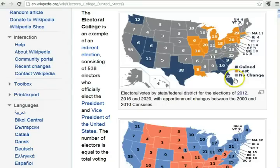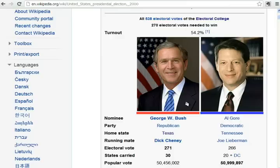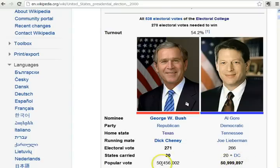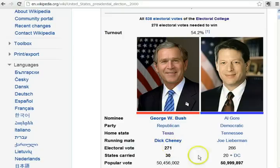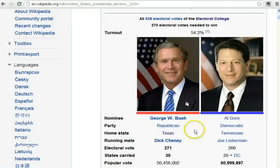It would be possible to get more votes overall and still lose — this happened to Al Gore in the 2000 presidential election. He got 50,999,897 votes, about half a million more than George Bush. But George Bush got 271 electoral votes and Al Gore got 266, so George Bush was president in 2000 and was reelected in 2004.